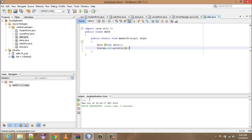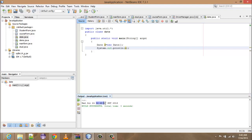So here we have got the Wednesday, that is a day, and then we have got the date, that is a month, and then date, and then the time. And here PDT means Pacific Daylight Time, and 2013 is the year.